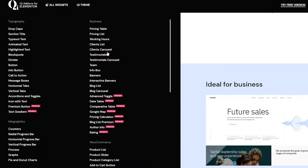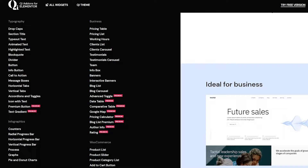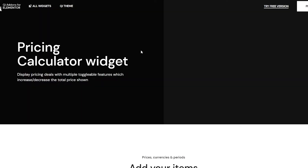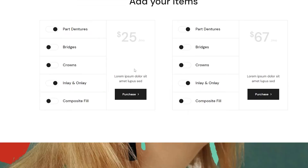There are a few that are really amazing, such as a premium button, text gradient, Google Maps, advanced tools, and also pricing calculators. Very few websites have a pricing calculator and it's very amazing. Let me open it up on another tab — this is how it looks like.